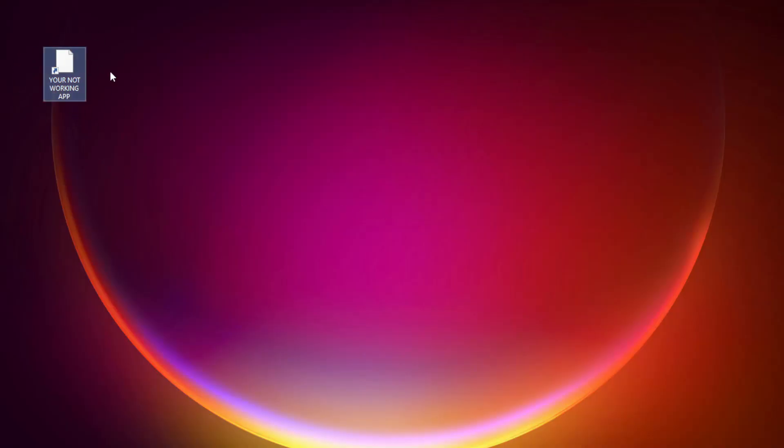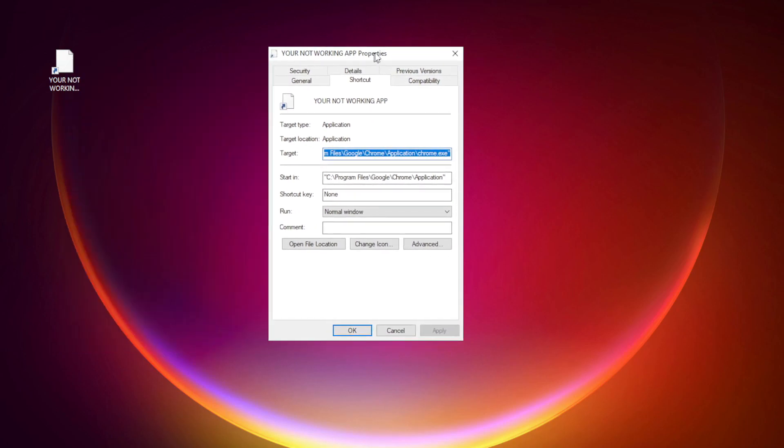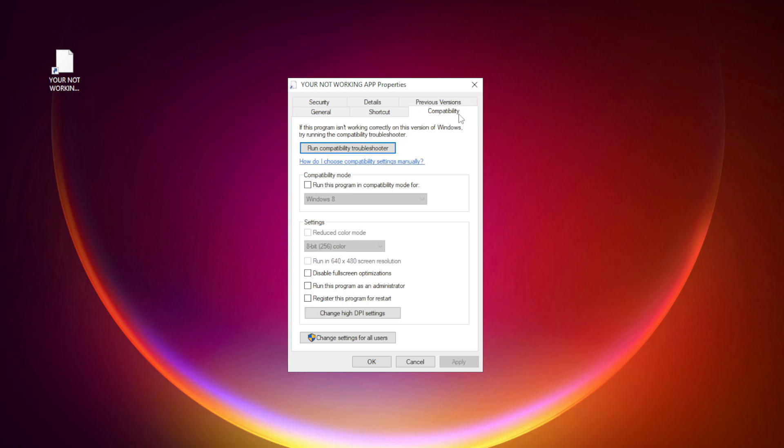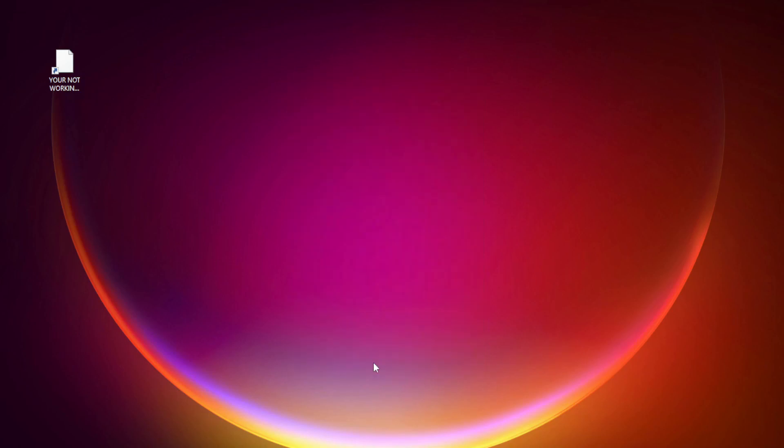Right-click your not working application and click properties. Check run this program in compatibility mode. Try Windows 7 and Windows 8. Check disable full screen optimizations. Check run this program as an administrator. Apply and OK. Try opening the app.